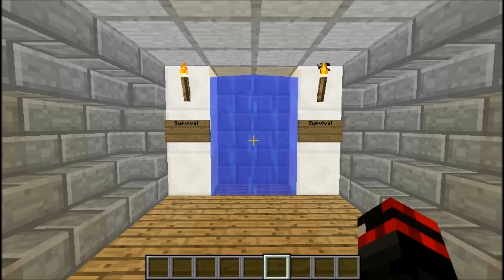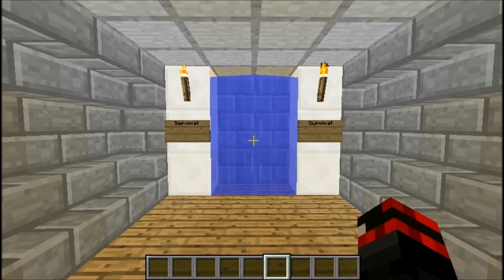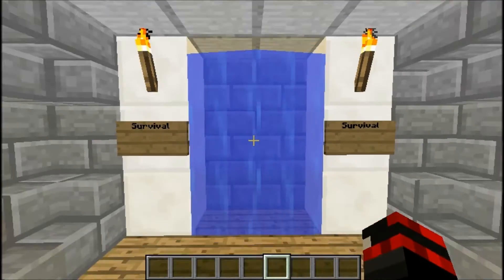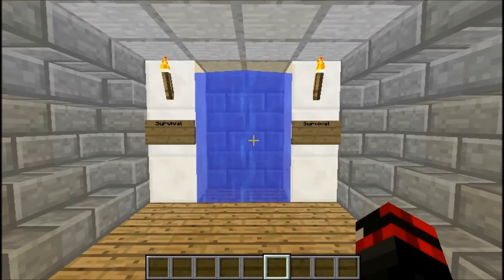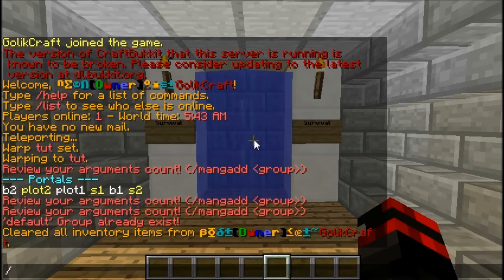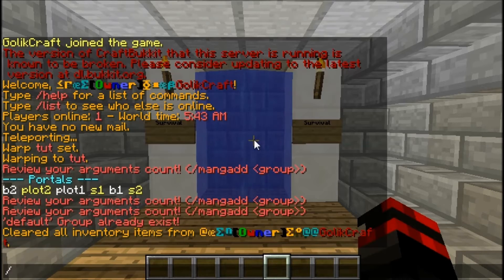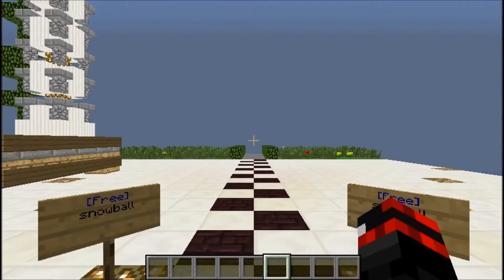Hello and welcome to a follow-up video of my last Multiverse Portal plugin tutorial. This is adding permissions with Group Manager, which is really easy. I am the owner of my server — my server IP will be in the description if you want to join.